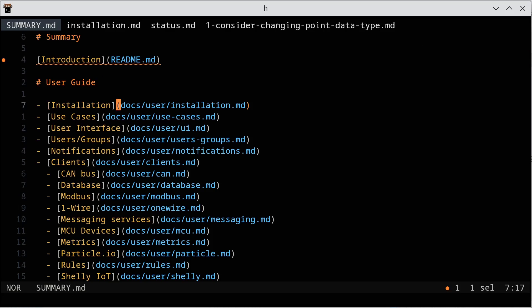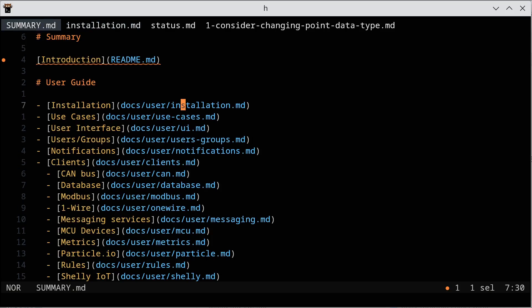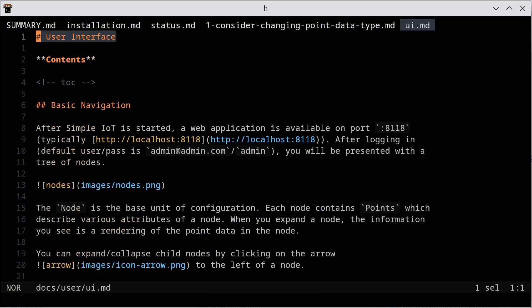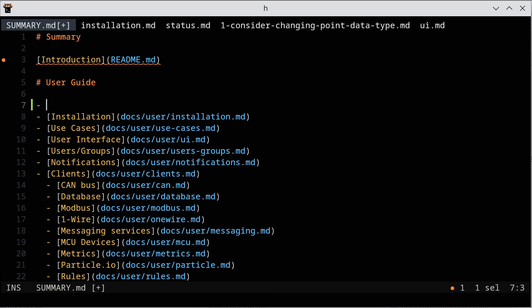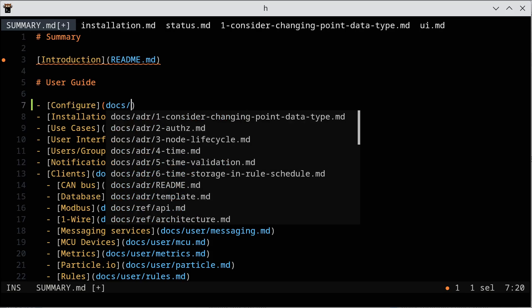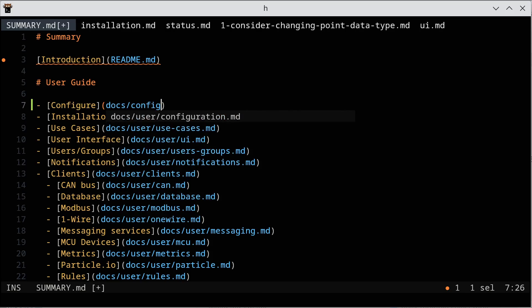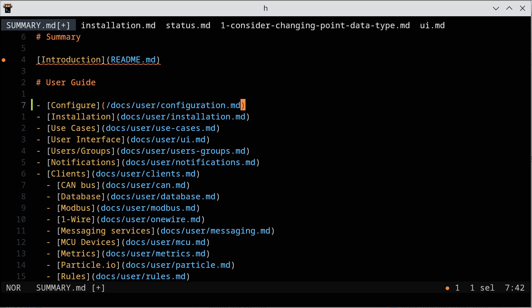So being able to jump around between docs is super handy. The other thing the language server will do is it will give you suggestions of files that exist, so that way you can more accurately link to files.